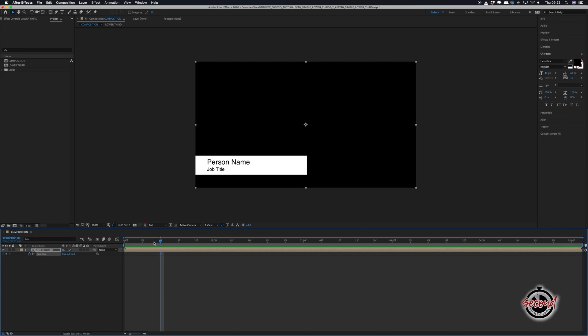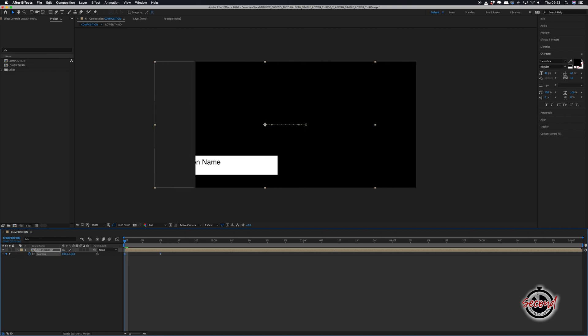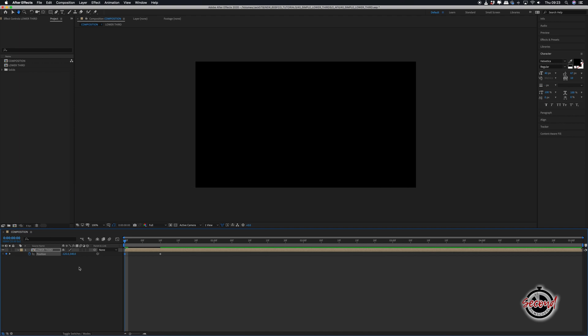Then drag your playhead to the very first frame and change the first option in the position so that the lower third moves out of frame to the left, and this will automatically set a keyframe.